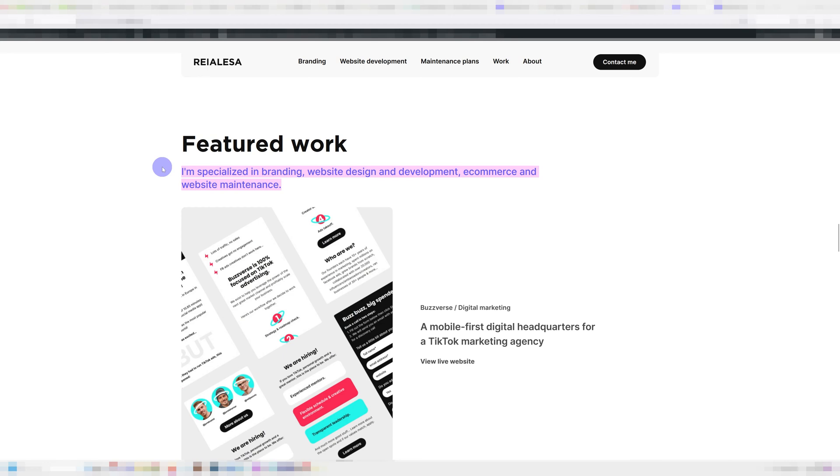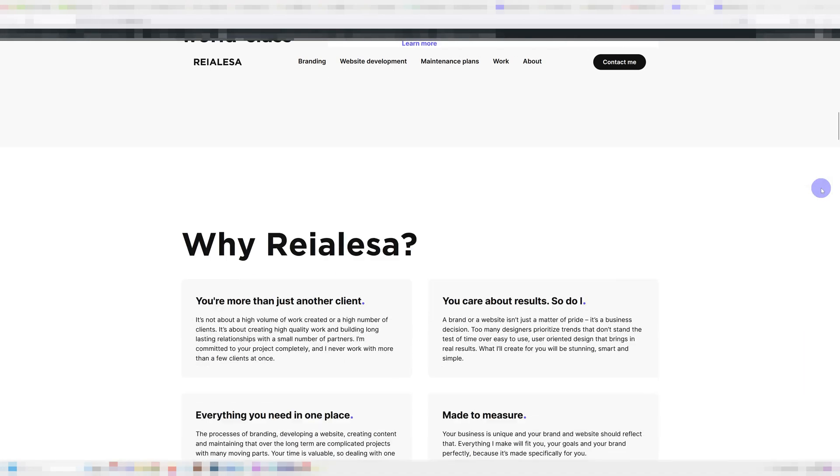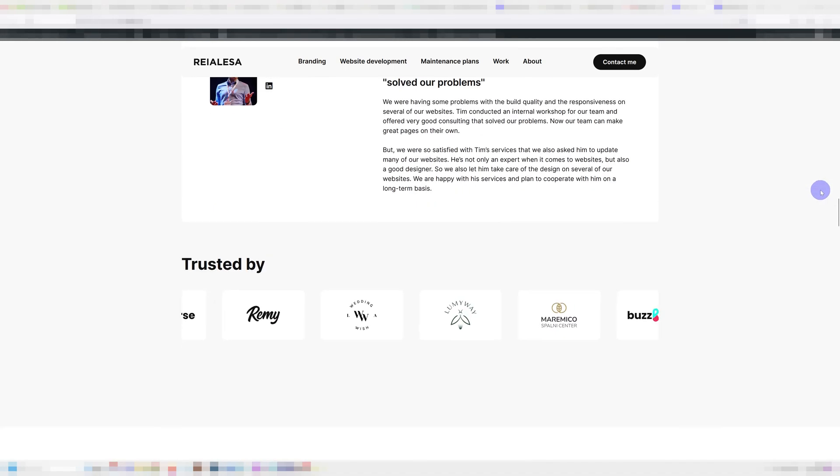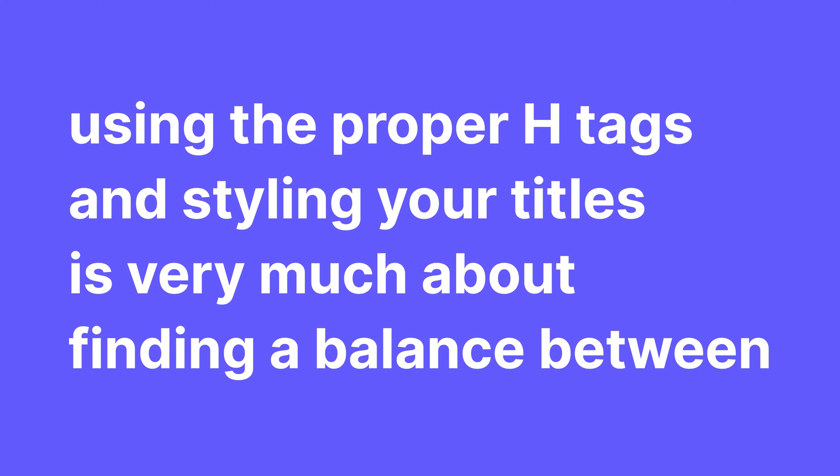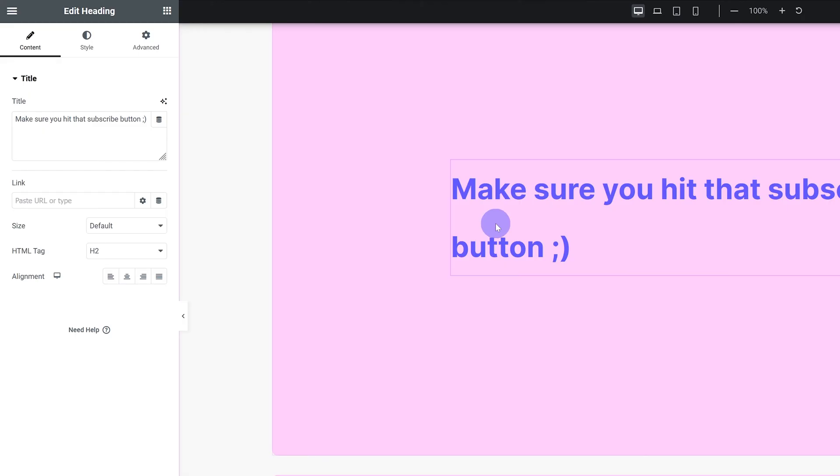But since it isn't that interesting for the user, it's much smaller than design and development worthy of royalty. And it's also way lower down while my slogan is the first thing users see. So using the proper h tags and styling your titles is very much about finding a balance between how your users read your website and how search engines read your website.